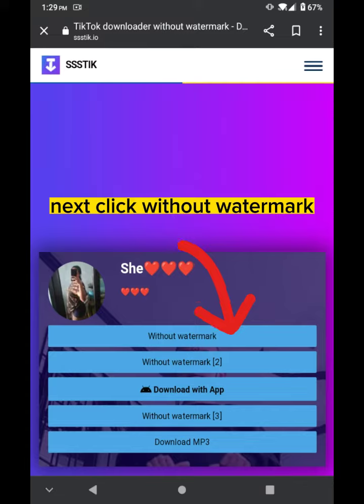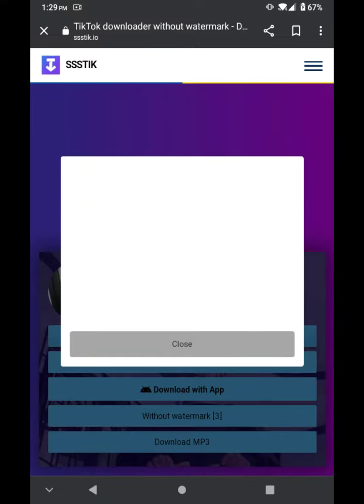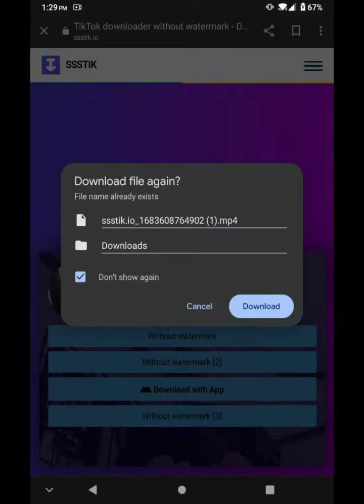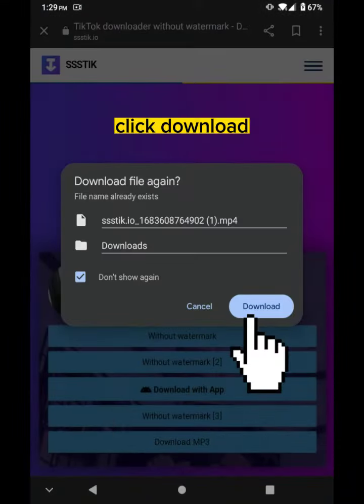Next, click 'without watermark'. Click download.